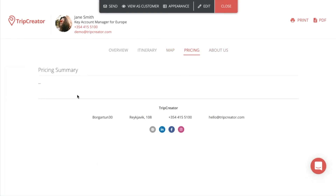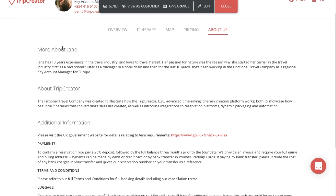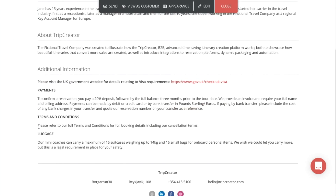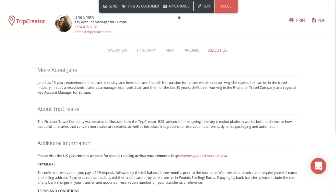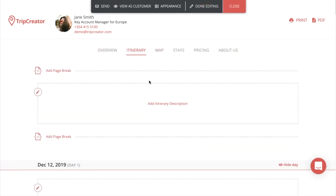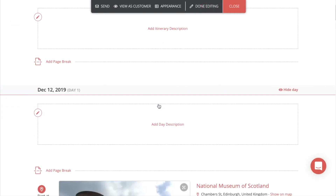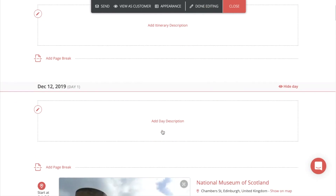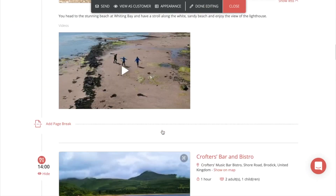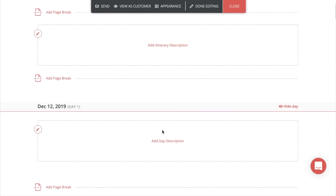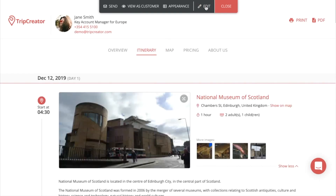In the pricing section, you can show the pricing of the itinerary — either as one total or more itemized. In the about us section, you can have something about the travel professional and the company providing the itinerary, as well as additional information for customers booking the itinerary. If you want to edit the content of your itinerary preview, just go to the upper corner and press the edit button. There you can add itinerary descriptions, date descriptions, edit the pricing tab, and add your own content to the about us section.